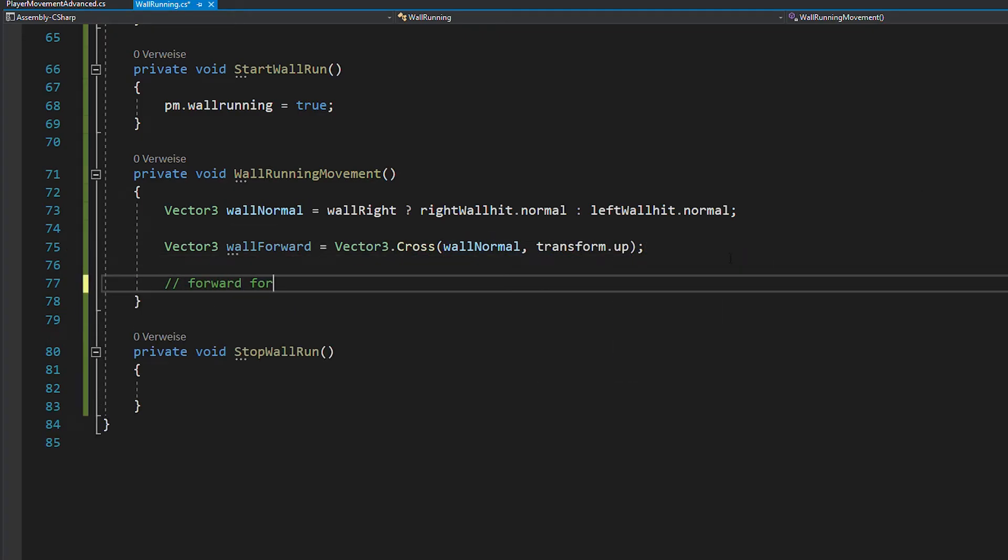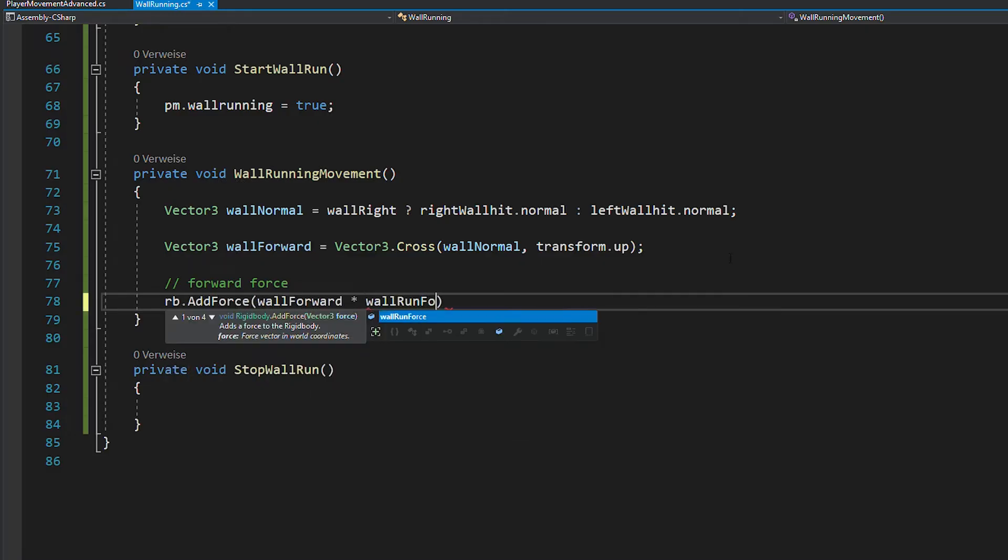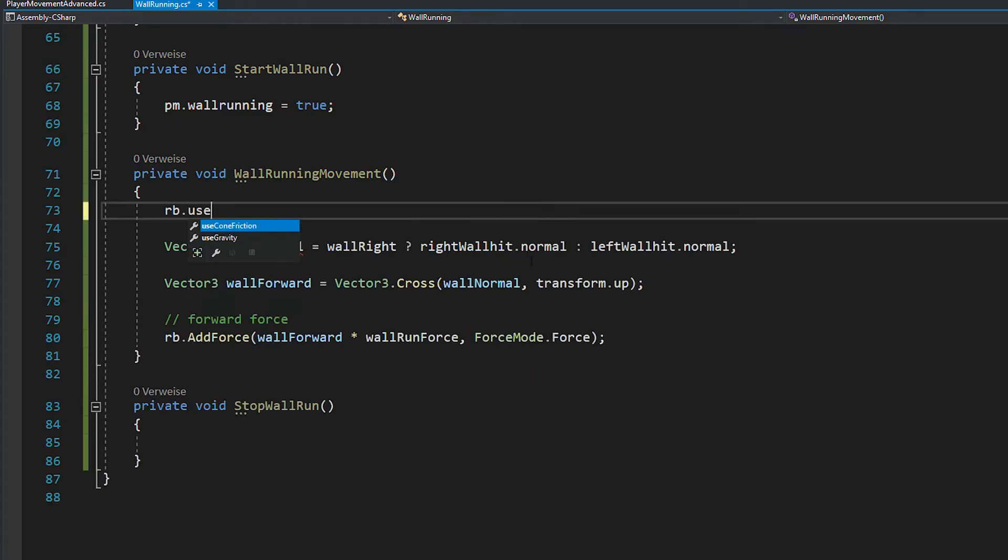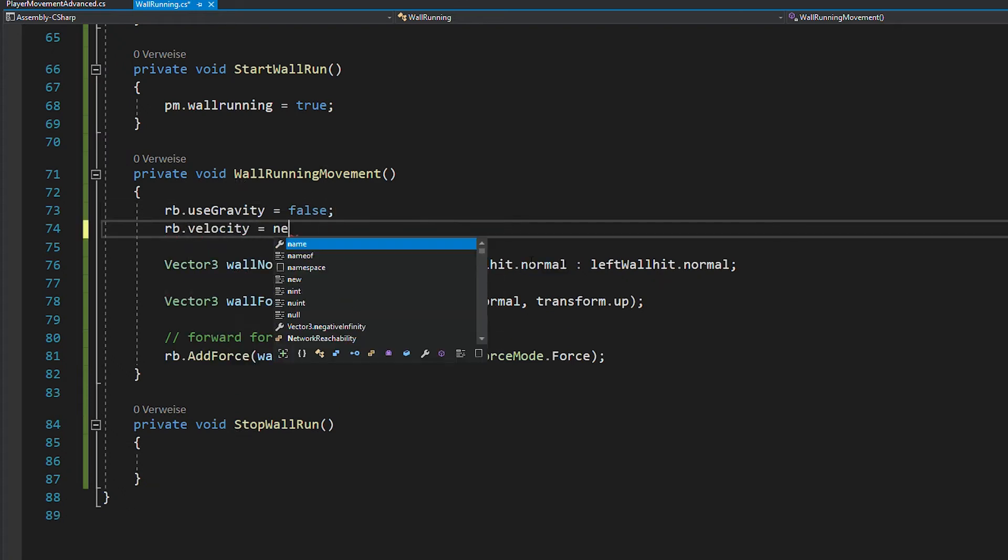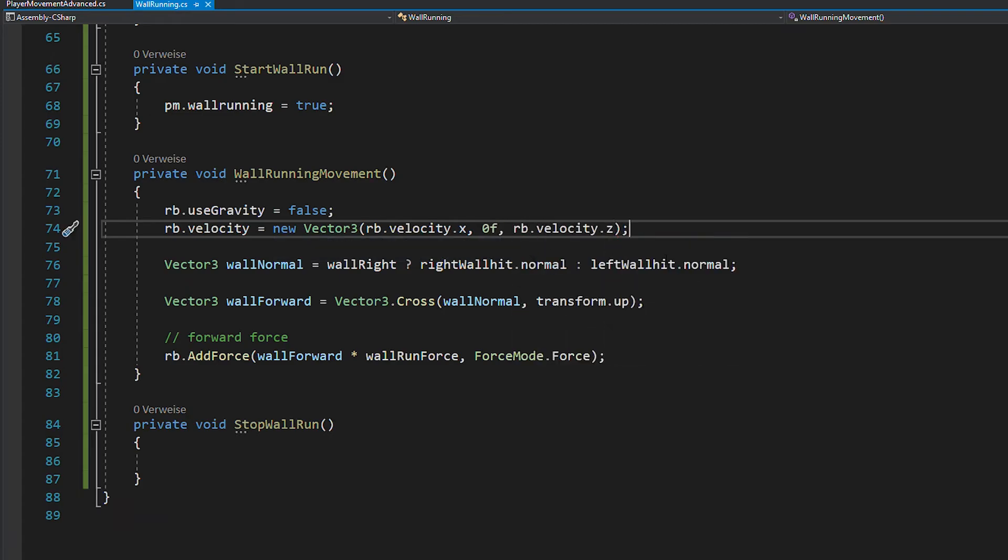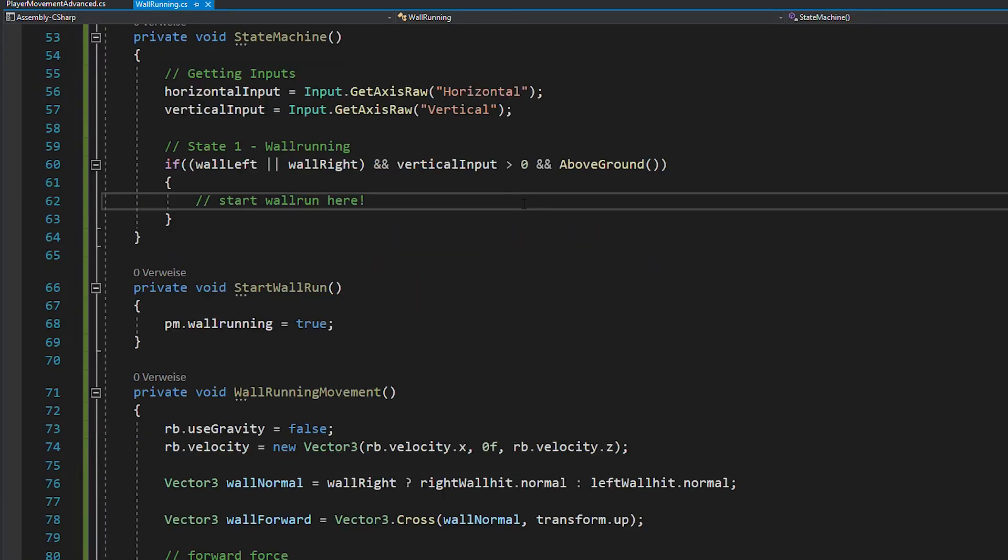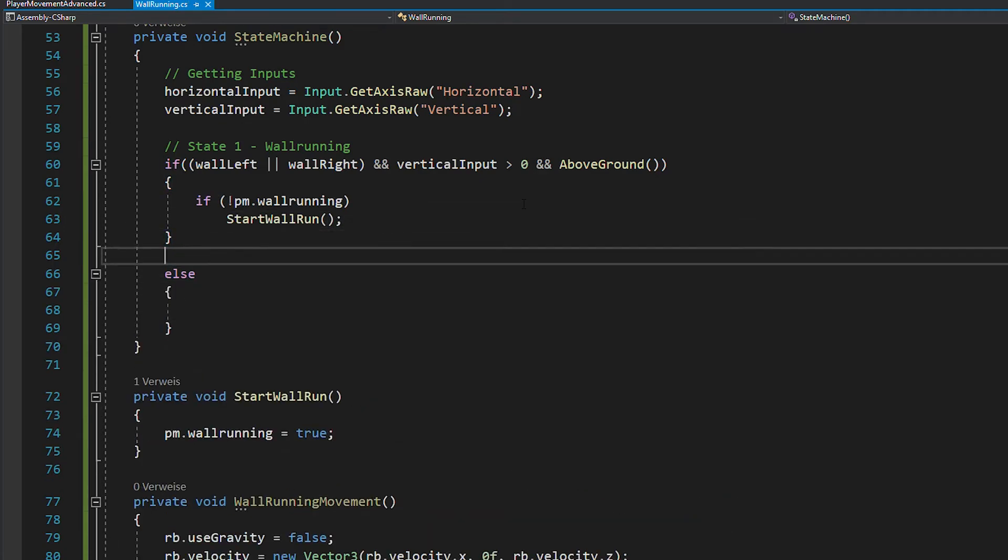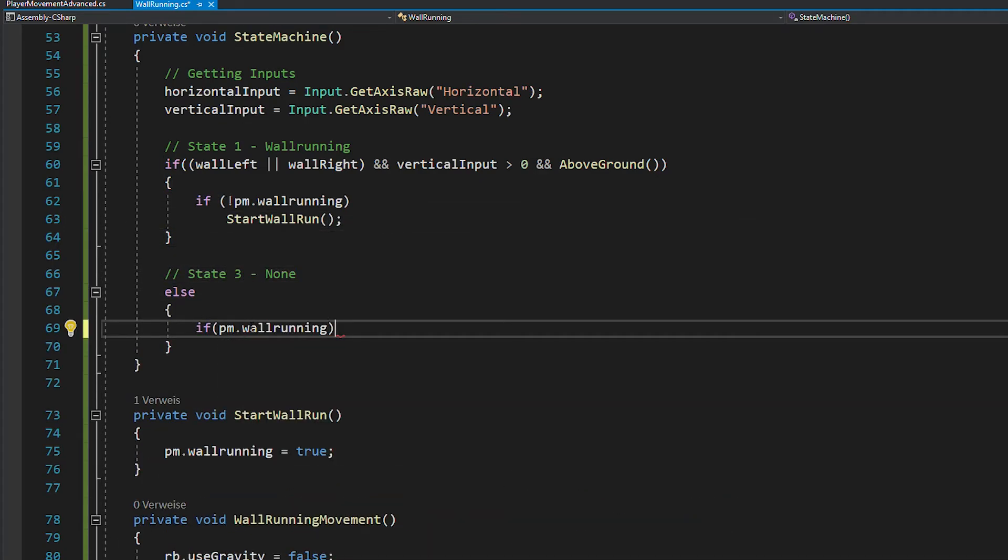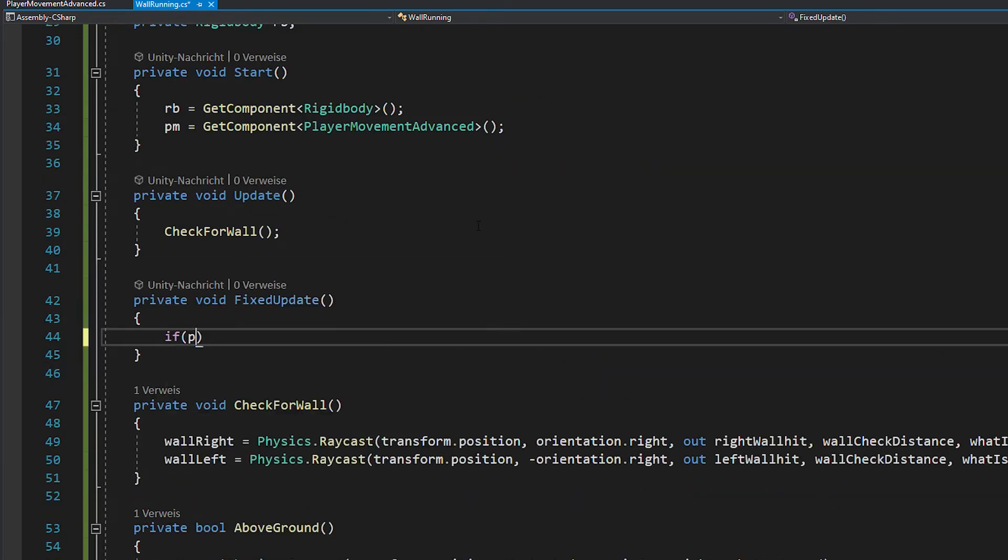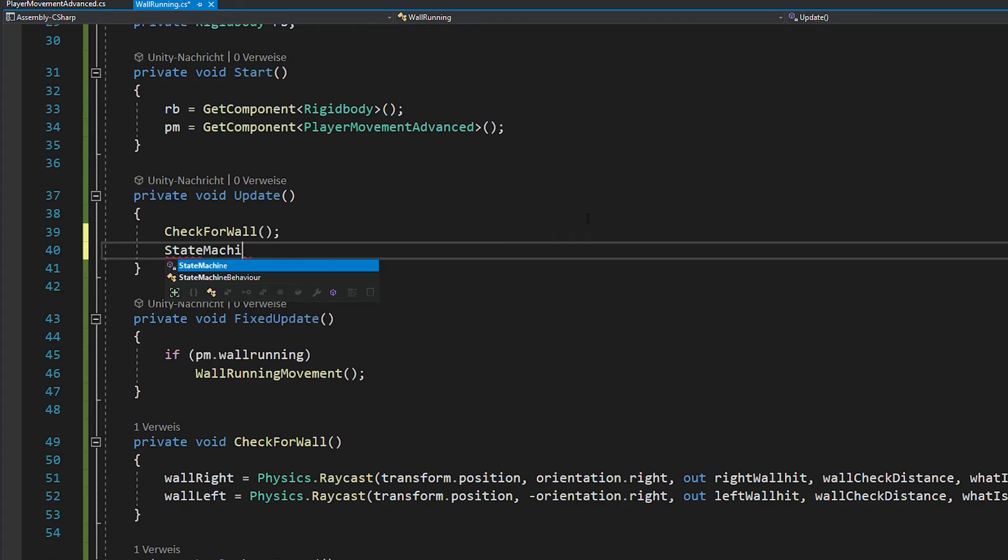Now you can add force with rigidbody.addForce, in the wall forward direction, multiplied with your wall run force and using forceMode.force. And for now, we're just going to turn the gravity off and set the rigidbody's y-velocity to zero. Also in stop wall run, you want to set the wall running bool to false again. Now obviously, you need to call these functions somewhere. So go back to your state machine and in the wall running state, call start wall run. And if you're not in this state, call stop wall run. And now you can open fixed update and while you're wall running, you can call the wall running movement function. Also don't forget to call the state machine in void update.